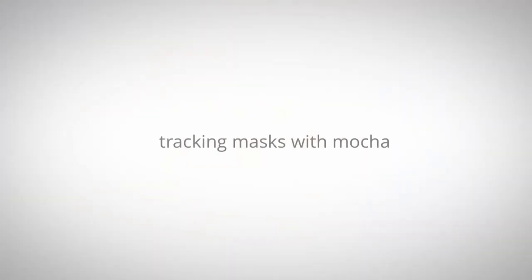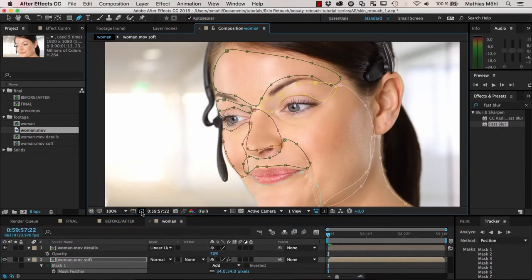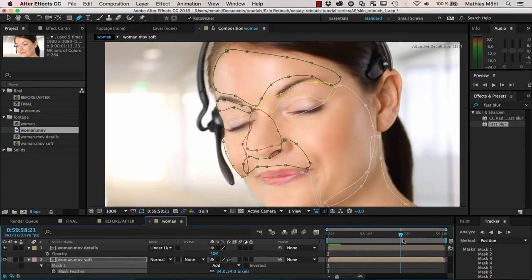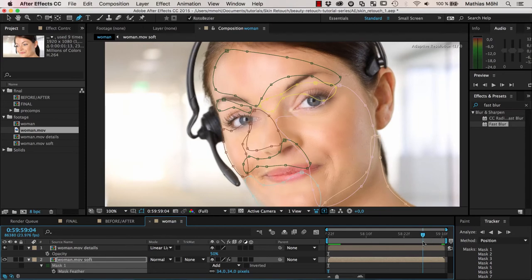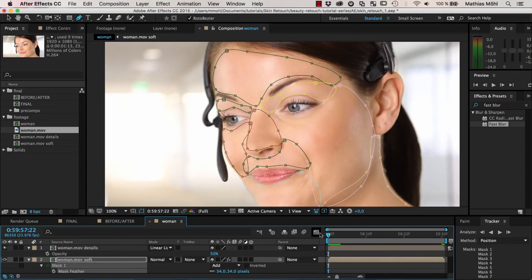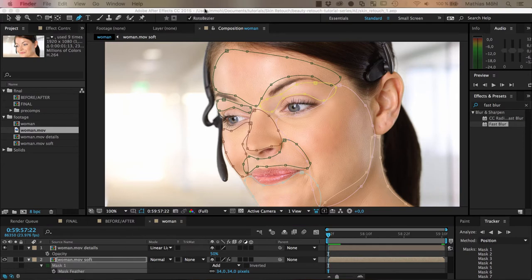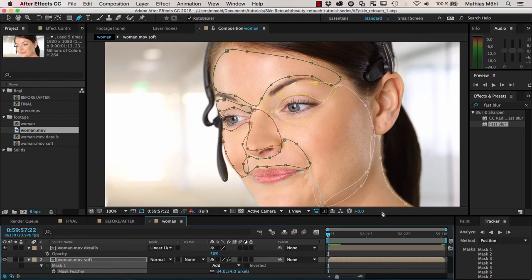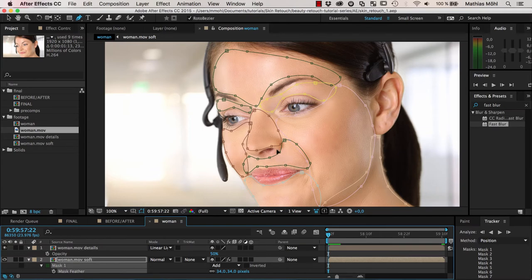The problem now is that only on the first frame do our masks fit. The subject is moving a lot and by another frame the masks are completely off, so we need to track them. For tracking you have various alternatives like the After Effects Mask Tracker, but I want to show the workflow I use most of the time: Mocha, particularly for complex tracks. Since Mocha is bundled with After Effects there's really no point in not using it.